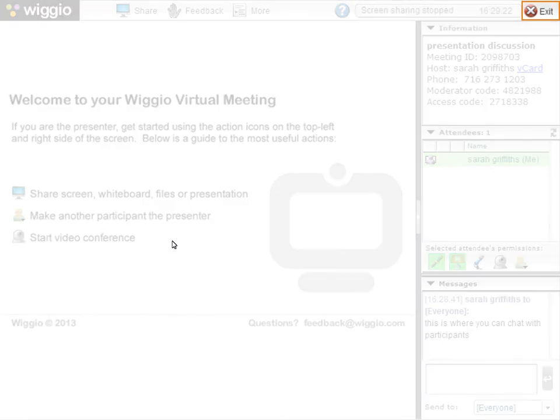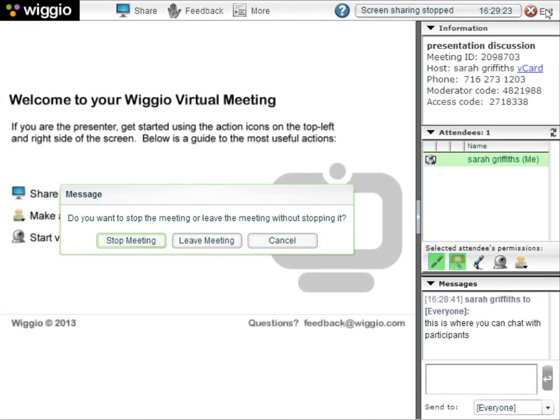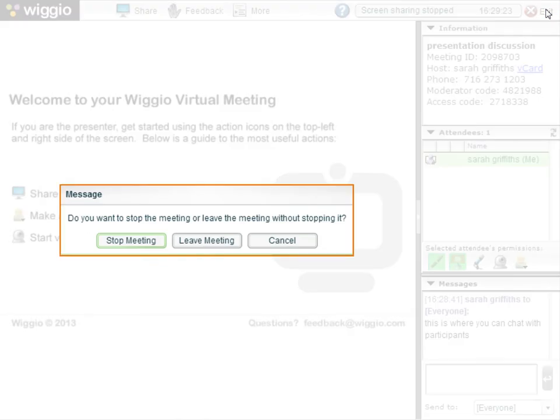When you are ready to leave the meeting, click Exit. As the meeting host, you will receive a message asking if you would like to stop the meeting or leave the meeting without stopping it. To end the meeting, click Stop Meeting.